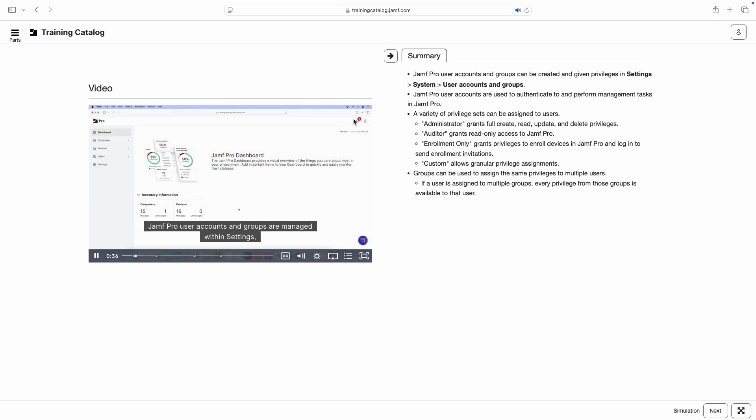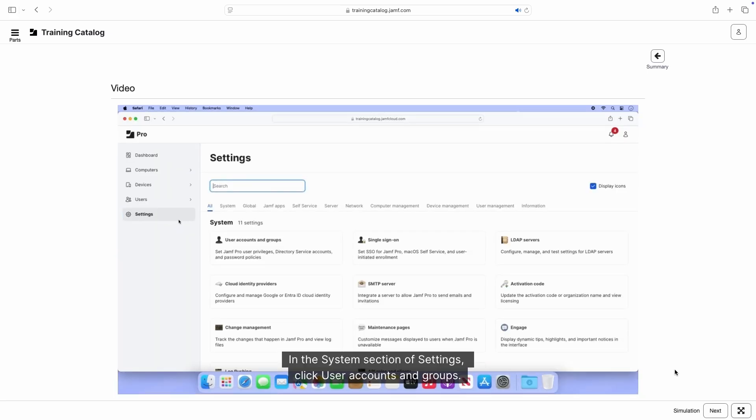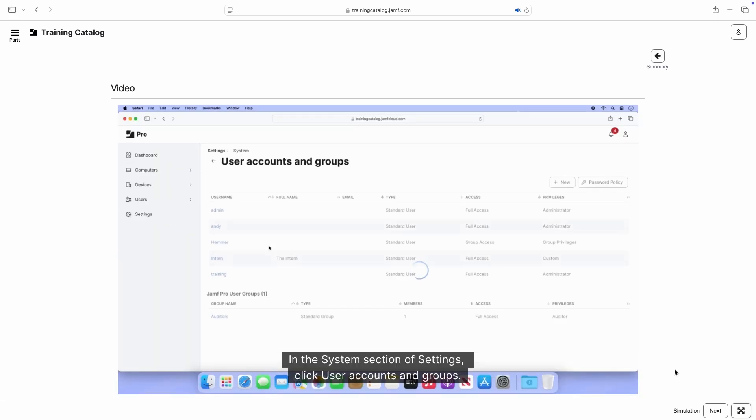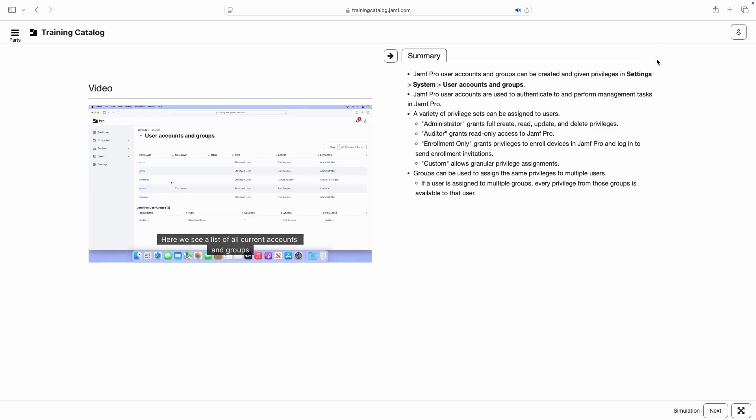Finally, we can collapse the summary panel by clicking the arrow to the right of the video to expand the video player. Click the arrow again to view the summary details.